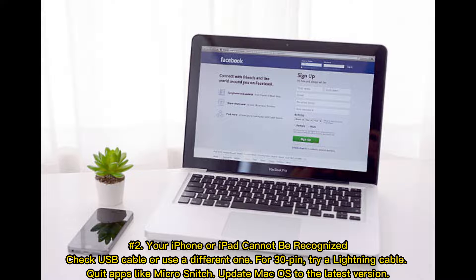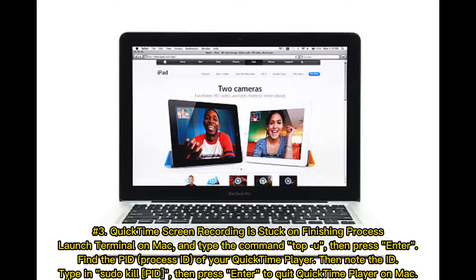Number two: your iPhone or iPad cannot be recognized. Check the USB cable or use a different one. For a 30-pin connector, try a lightning cable instead. Quit apps like Micro Snitch, and update macOS to the latest version.